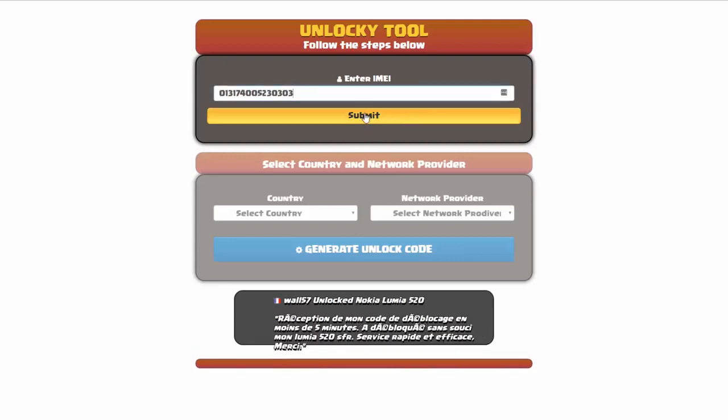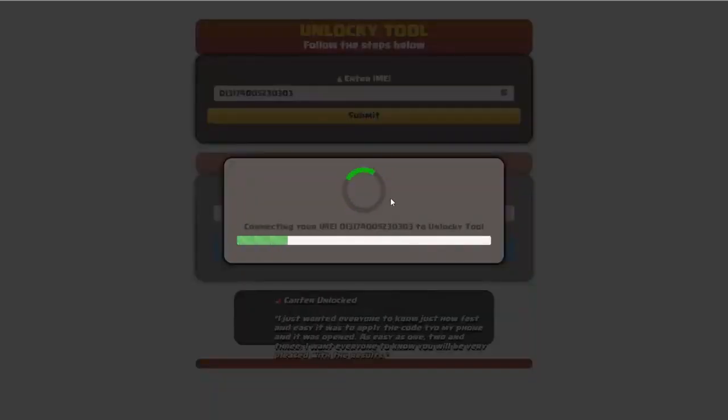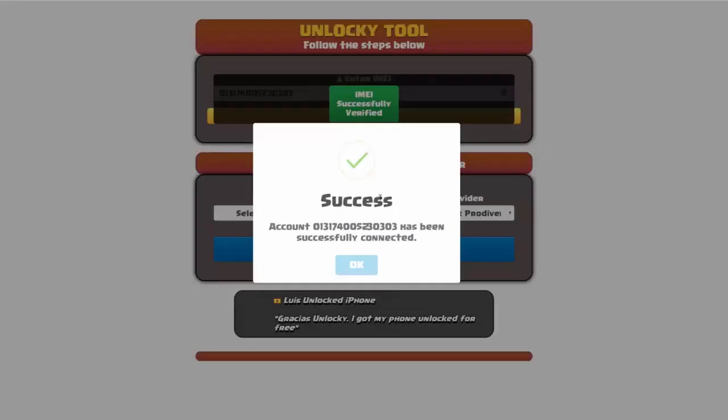Okay, so I'm going to click on submit and now you can see it's going to authorize that IMEI number here. It's going to verify it and then you should receive a message here that will say success.